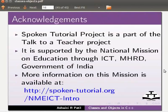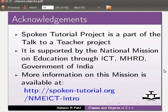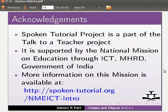Spoken tutorial project is a part of talk to a teacher project. It is supported by the national mission on education through ICT, MHRD, Government of India. More information on this mission is available at the link shown below. This is Ashwini Patel from IIT Bombay signing off. Thank you for joining.